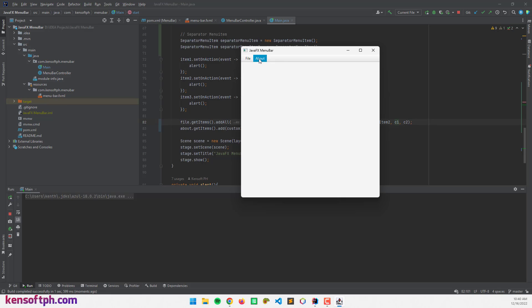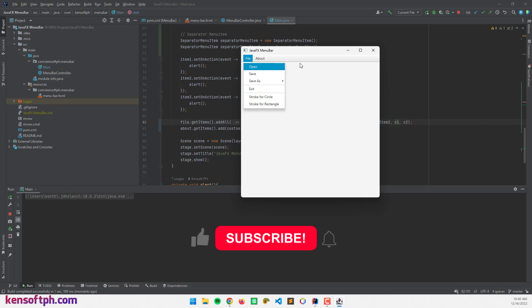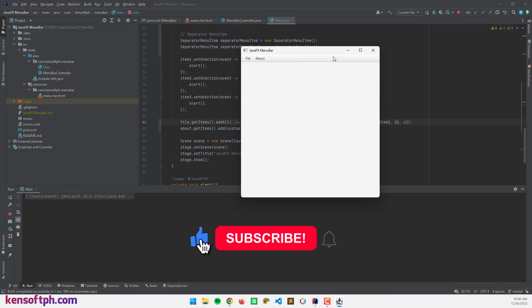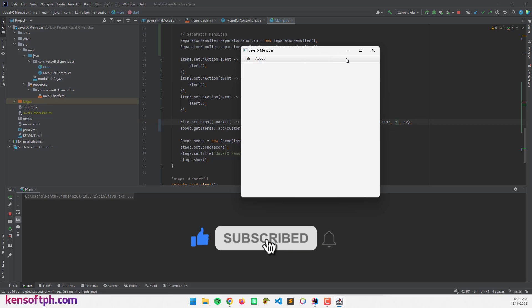I think that's all — I hope you learned something new in this tutorial. Please don't forget to like, subscribe, comment, and share. I'll see you in the next video.